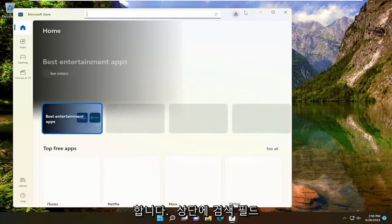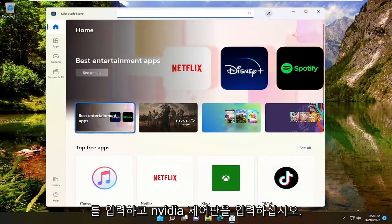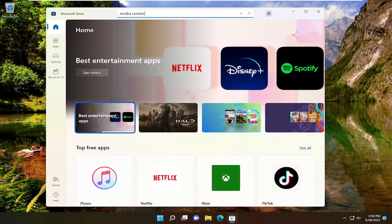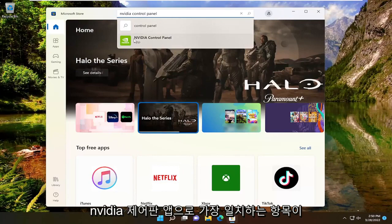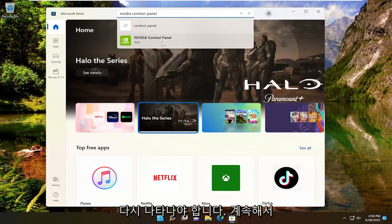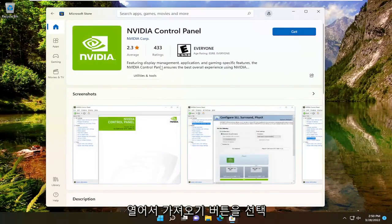In the search field up at the top, type in Nvidia Control Panel. The best match will come back as the Nvidia Control Panel app. Go ahead and open that up and select the get button.